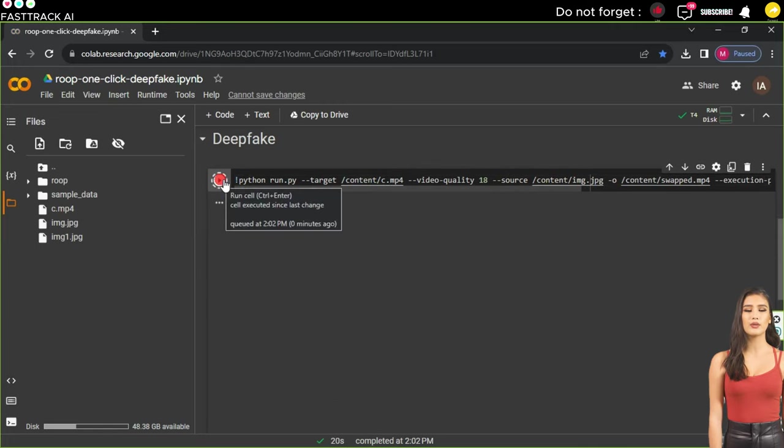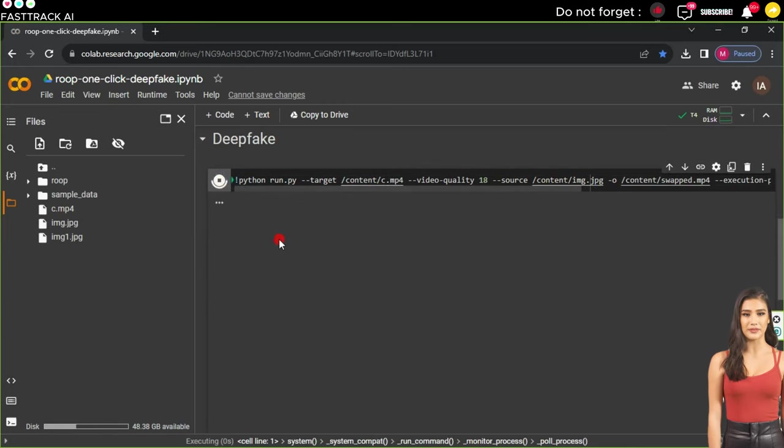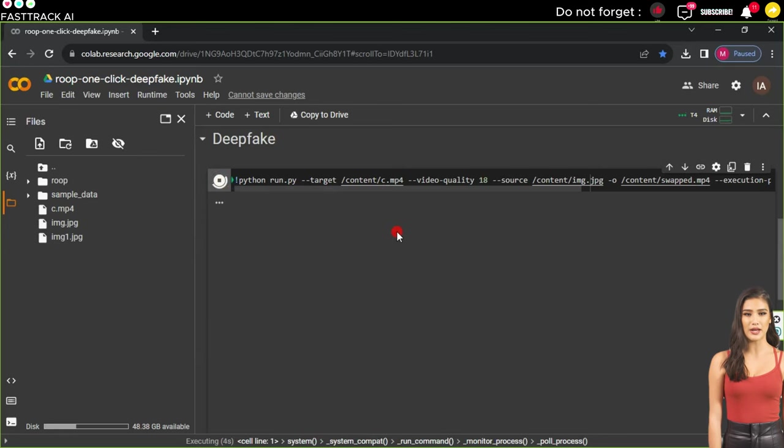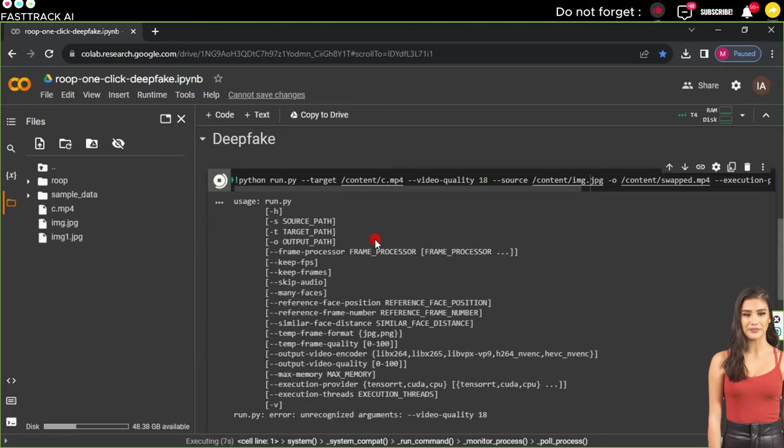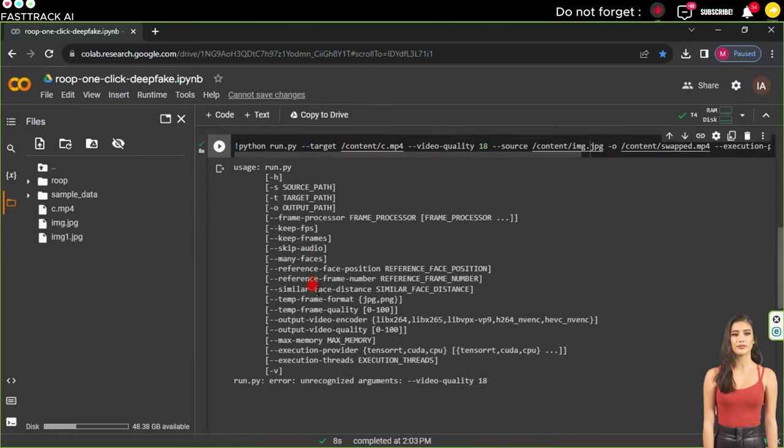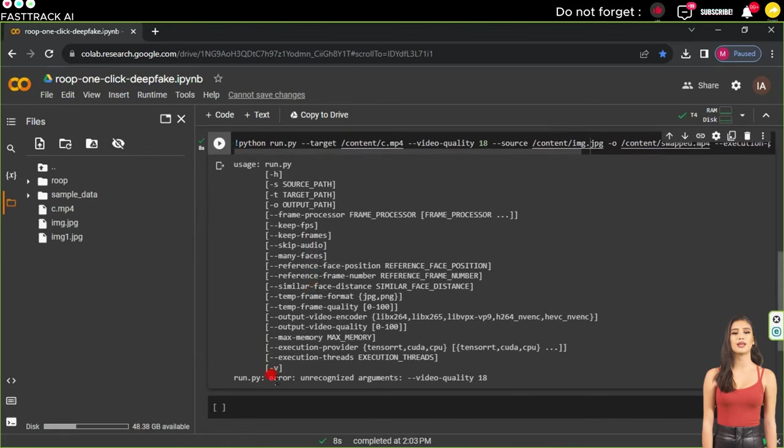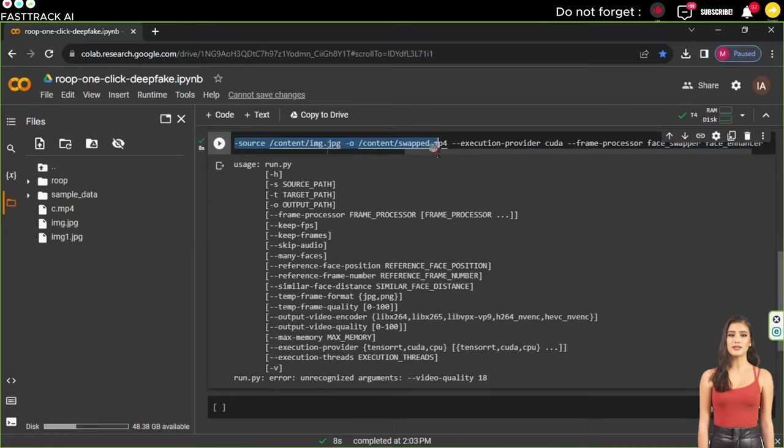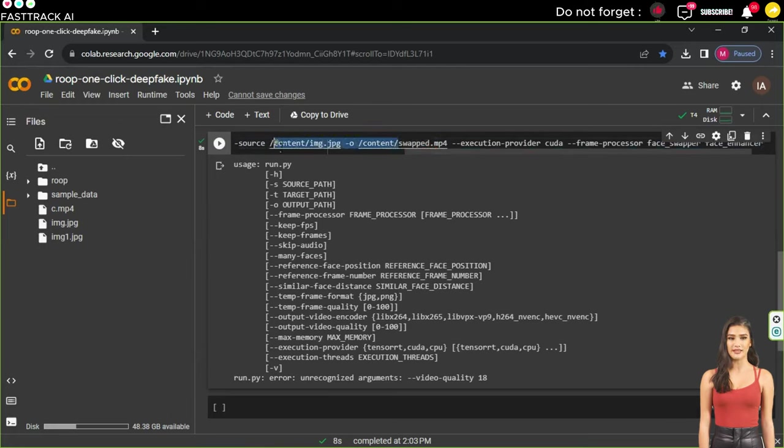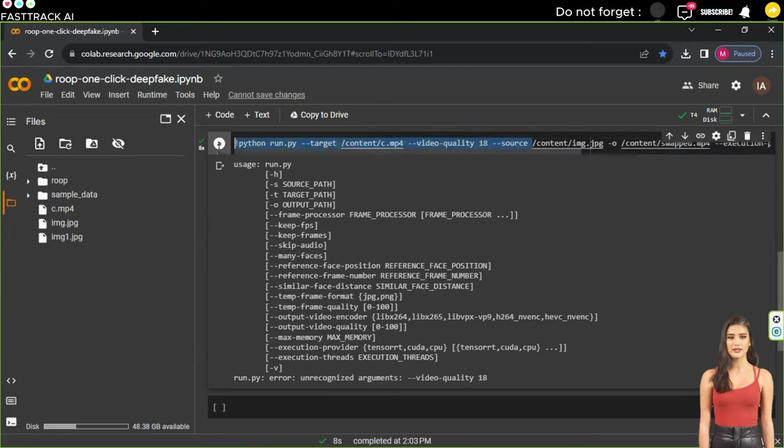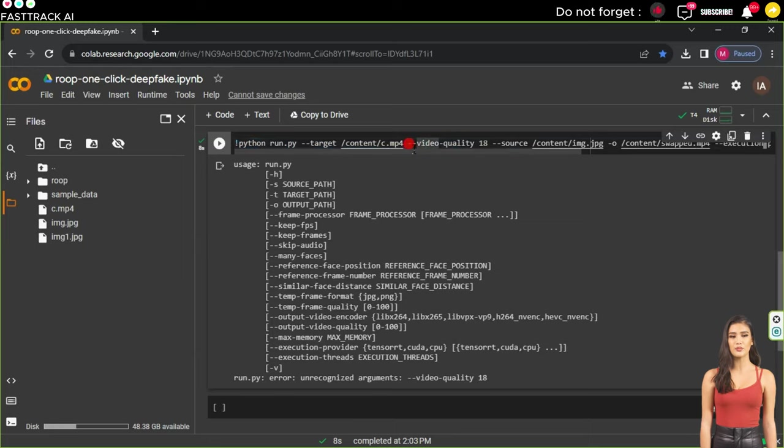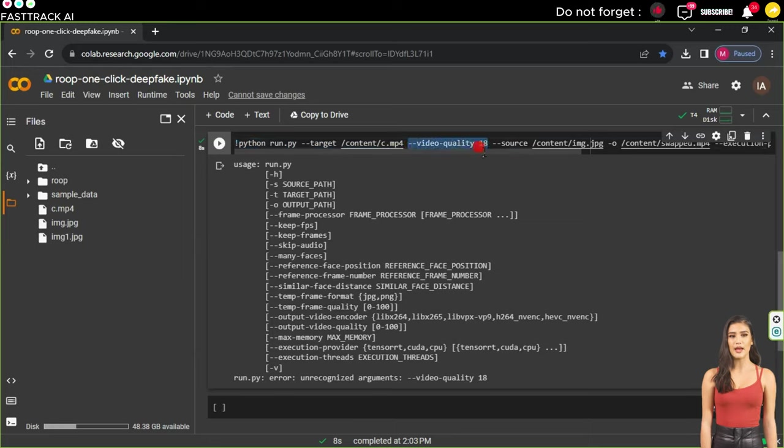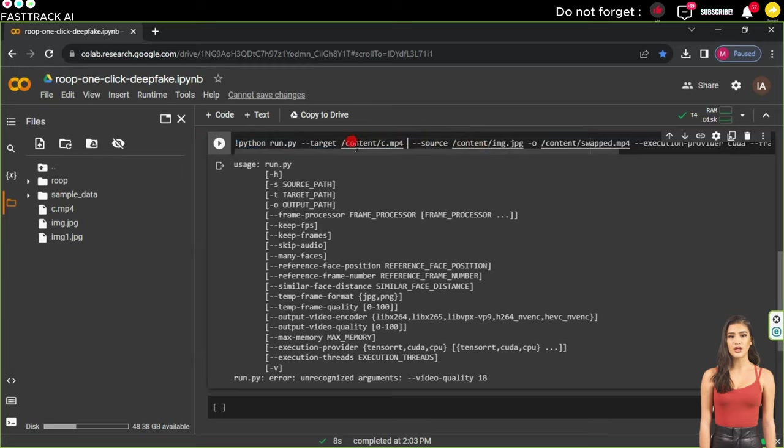Then click on Run. The script will start merging the image with the video. We notice an error due to the video quality being set at 18. We need to select video quality 18 and delete it, ensuring there's a space in the file name where the image is located. Then click Run for the script once again. The script will work properly after these adjustments.